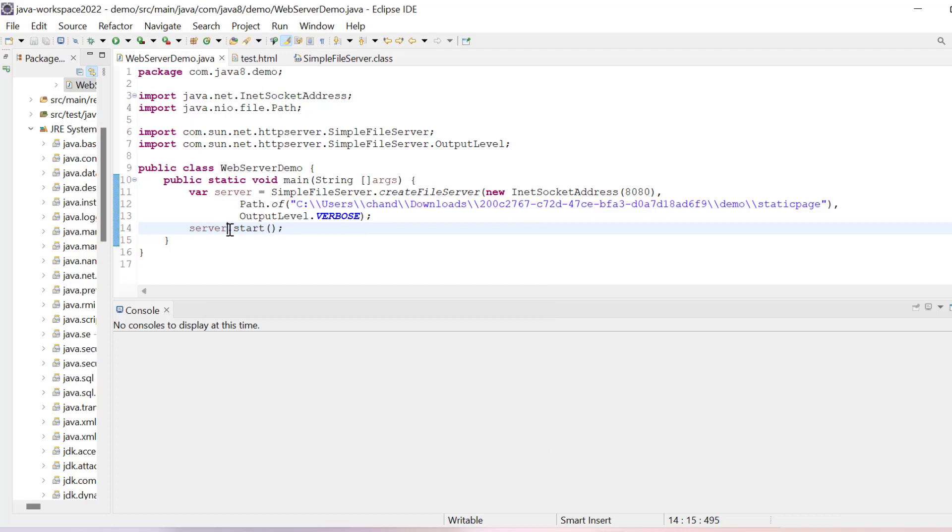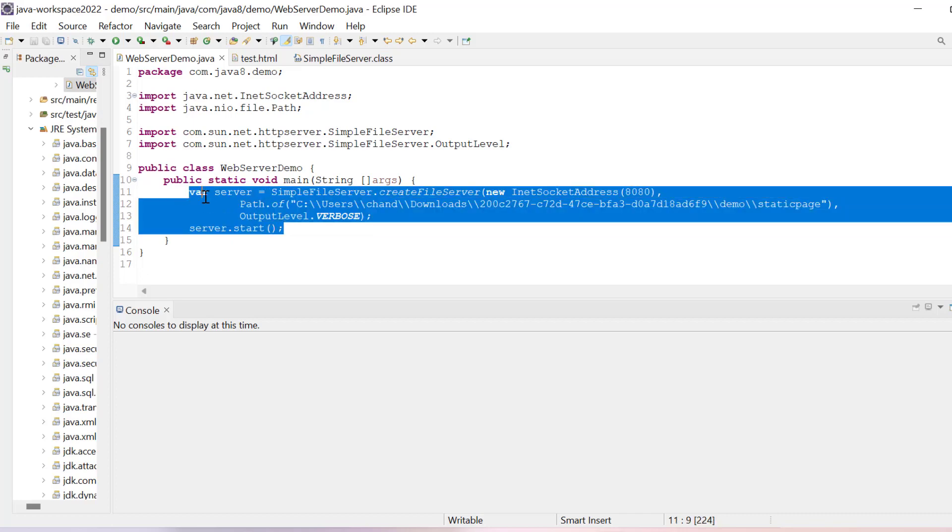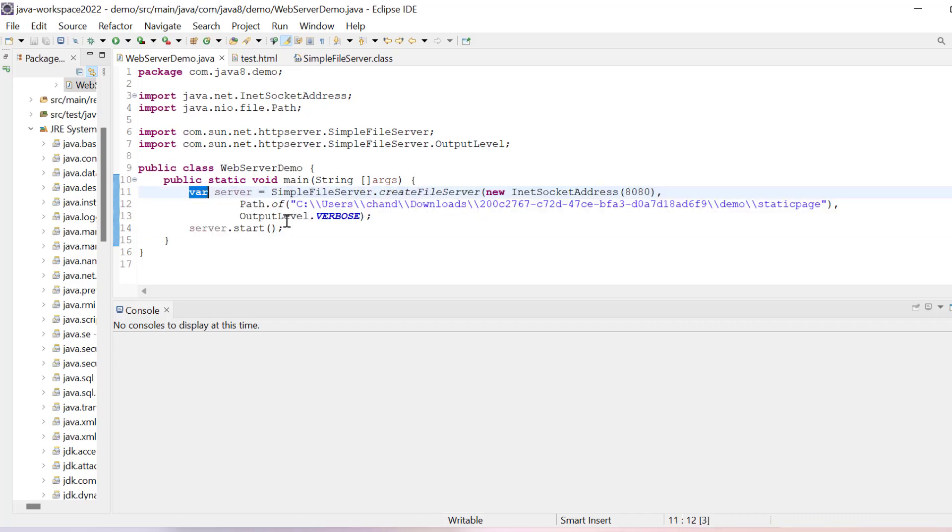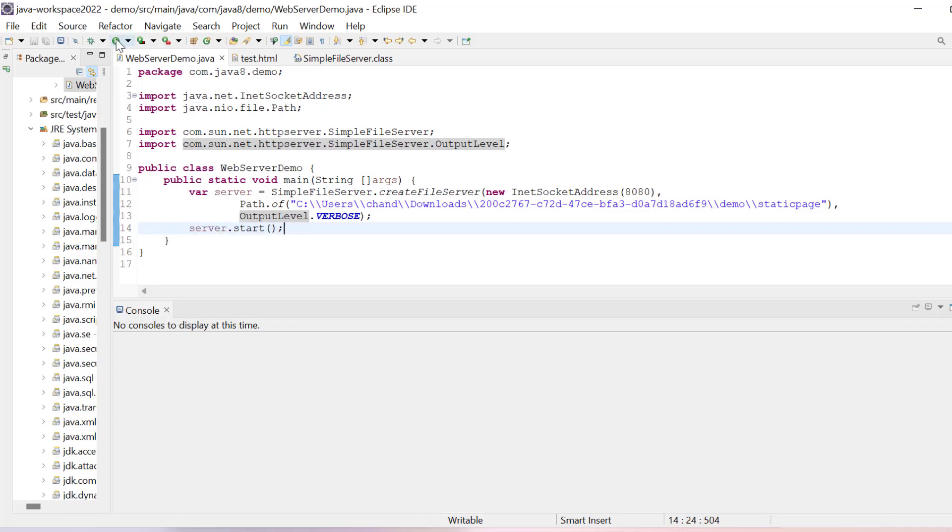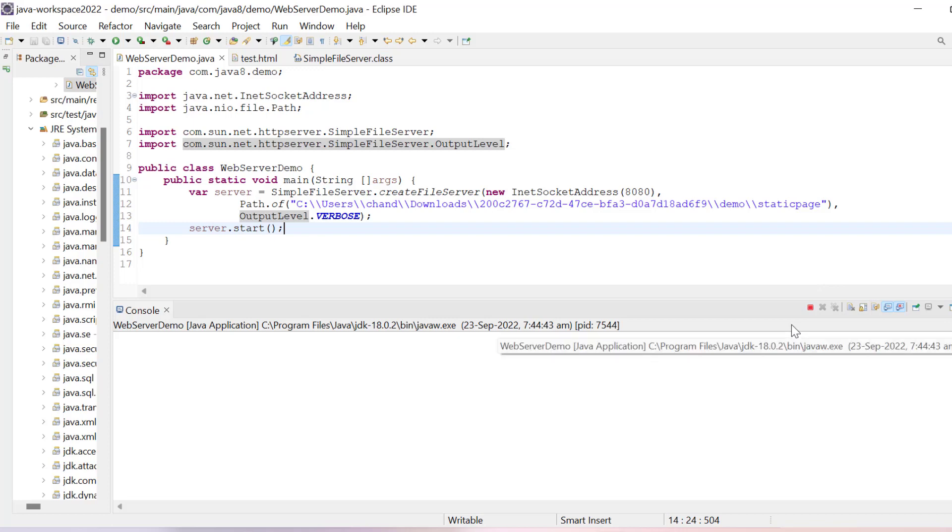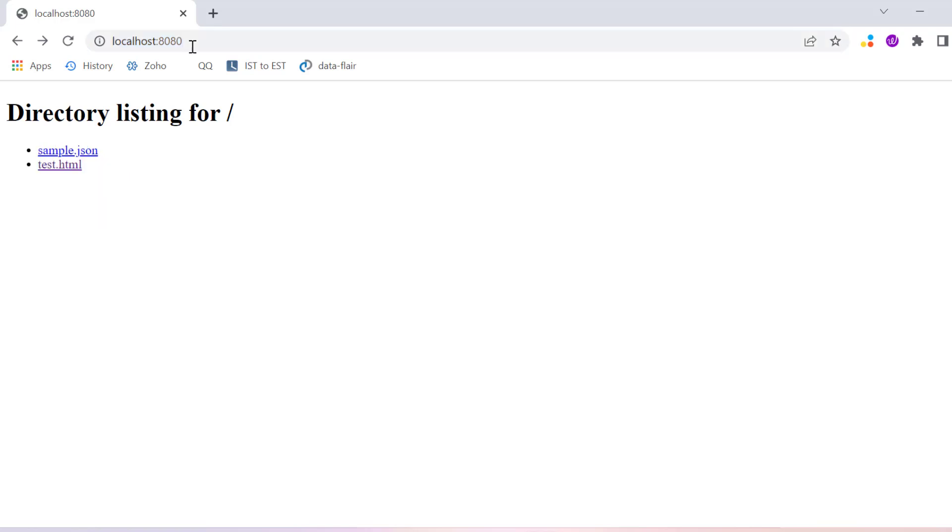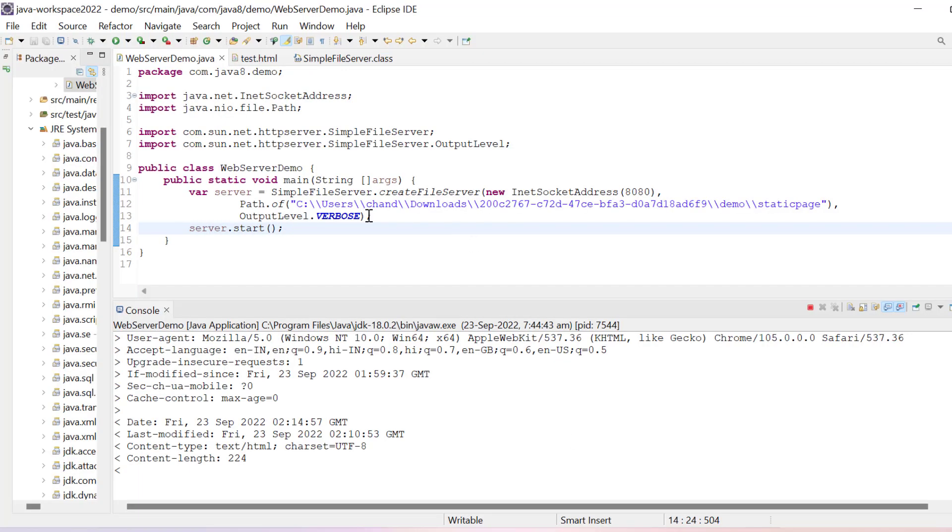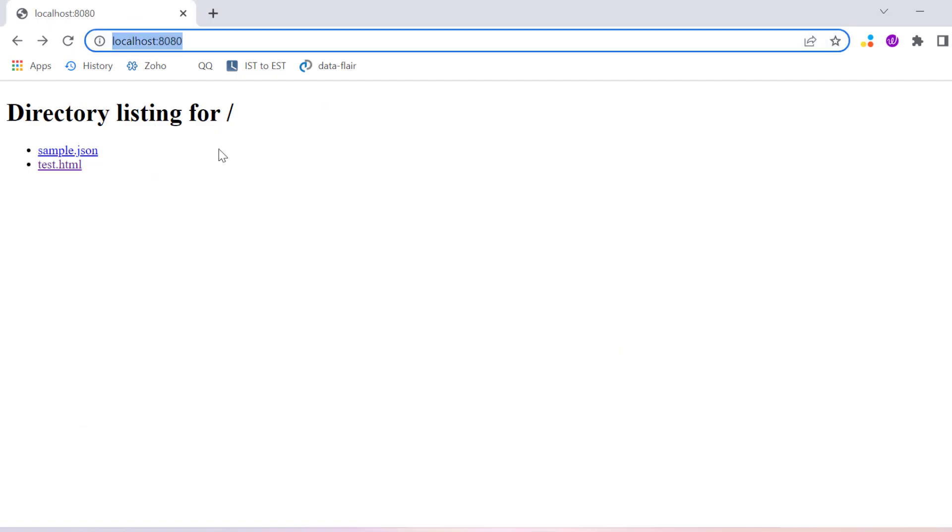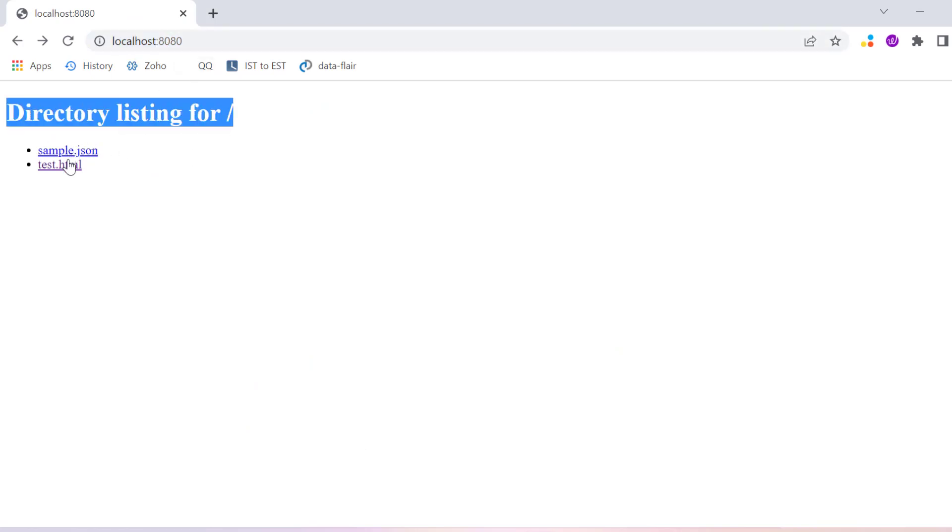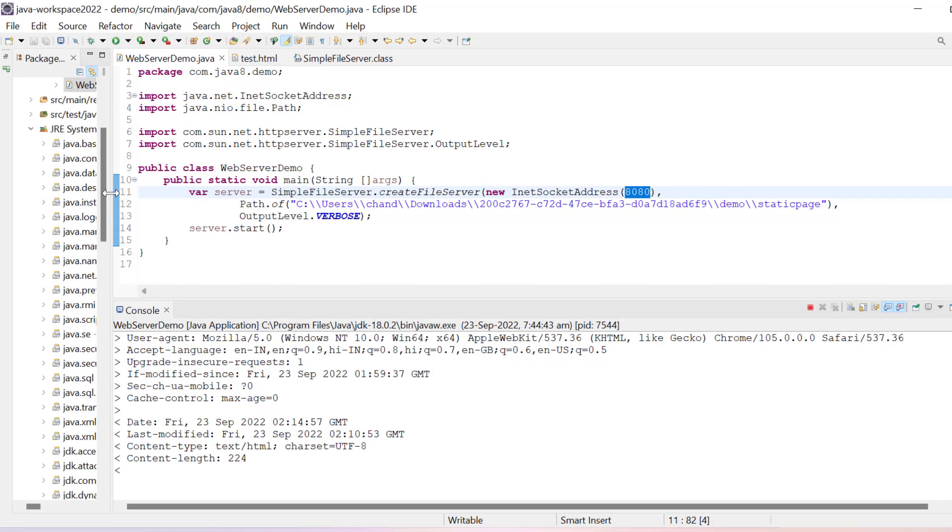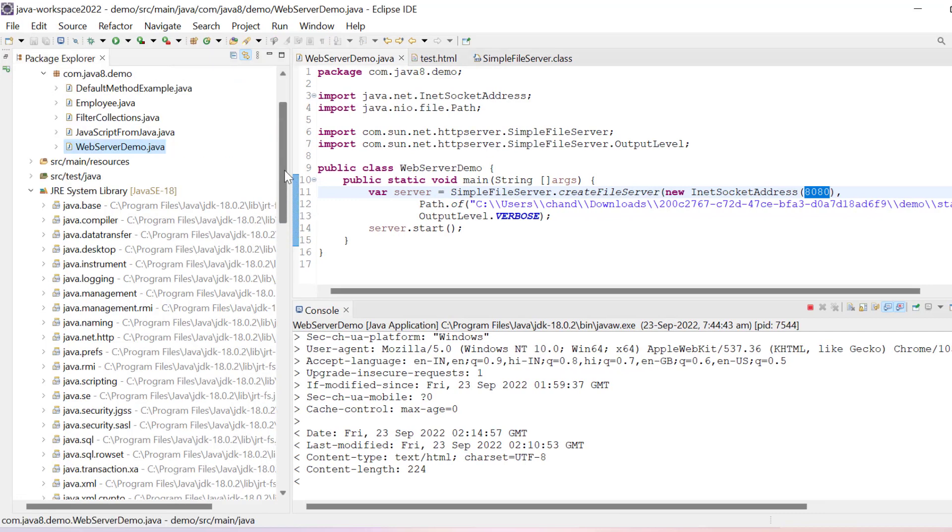Once you write dot it will not show since we are using Java 18, which is similar to JavaScript. We can write server.start. Let's do run. Wait a few seconds. If it is running, that means your project is running. We can go and run localhost 8080. Since we have given port number 8080, it will pick localhost by default. Then you can see in this directory we have two files: test.html and sample.json.